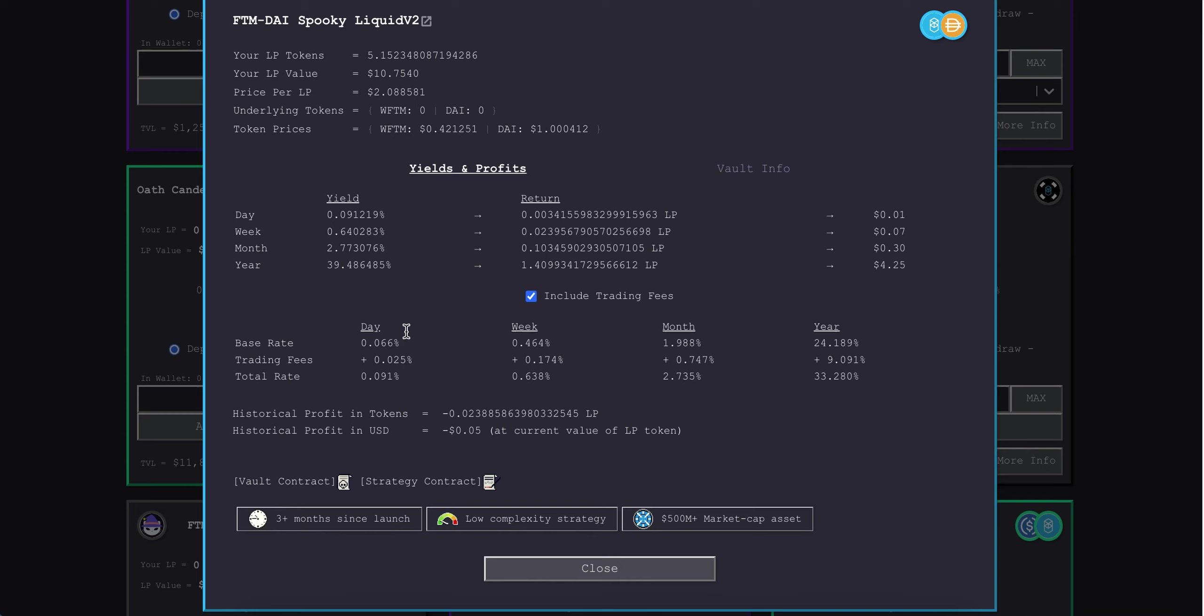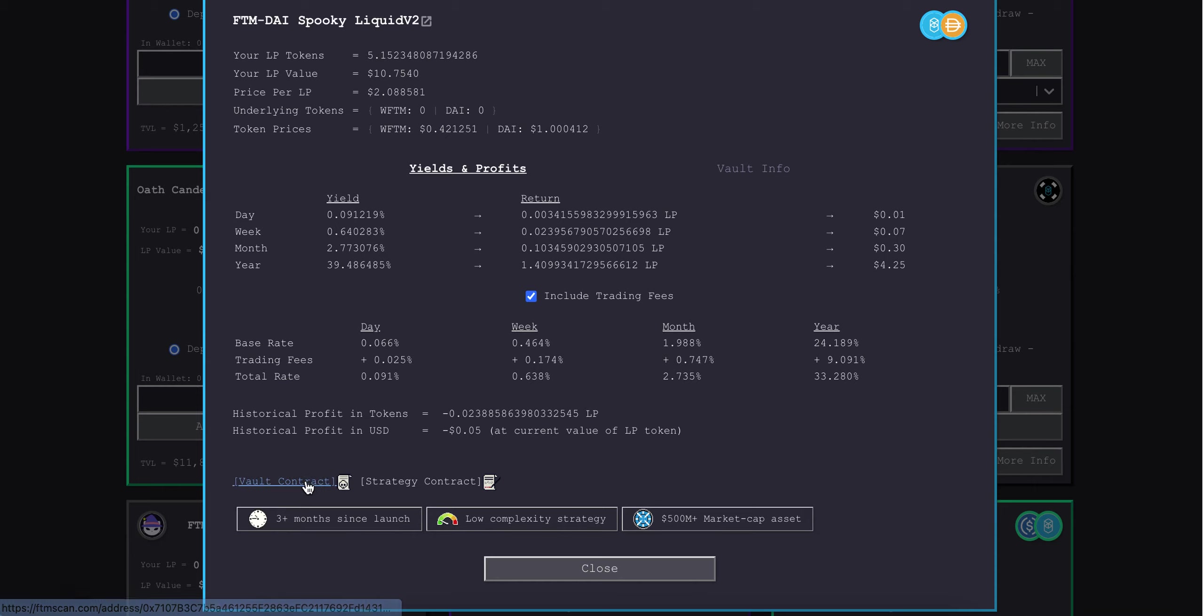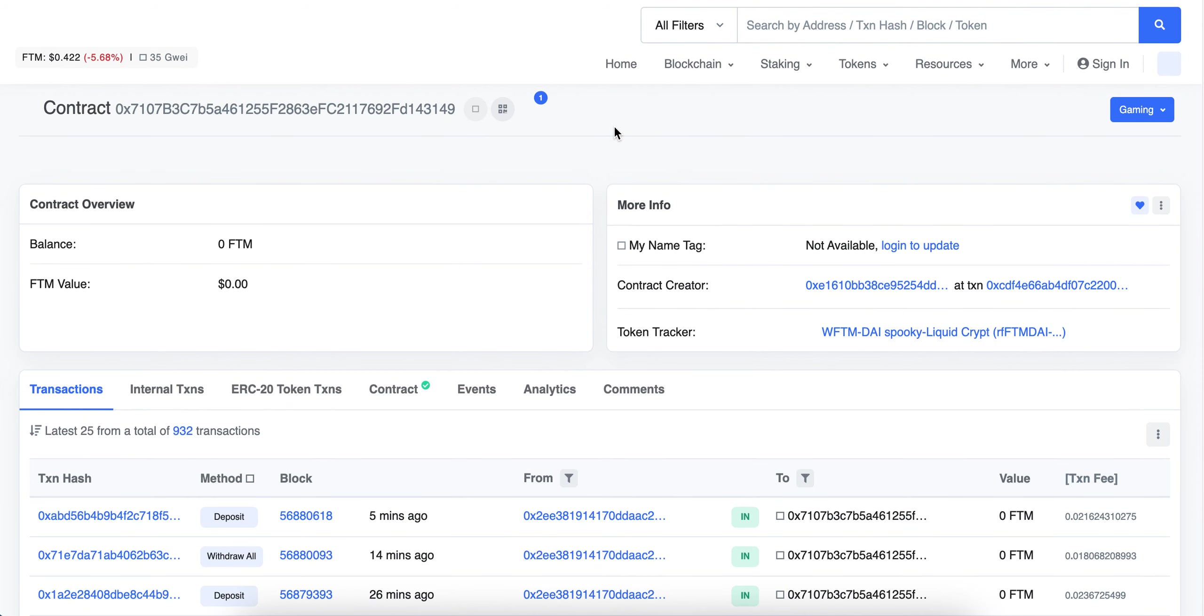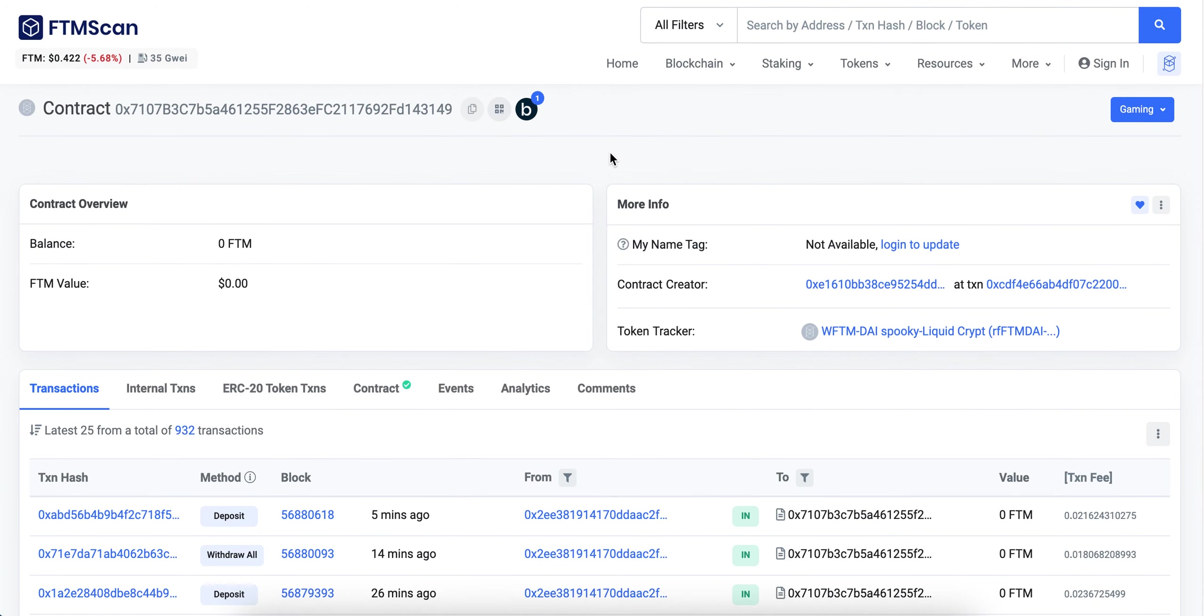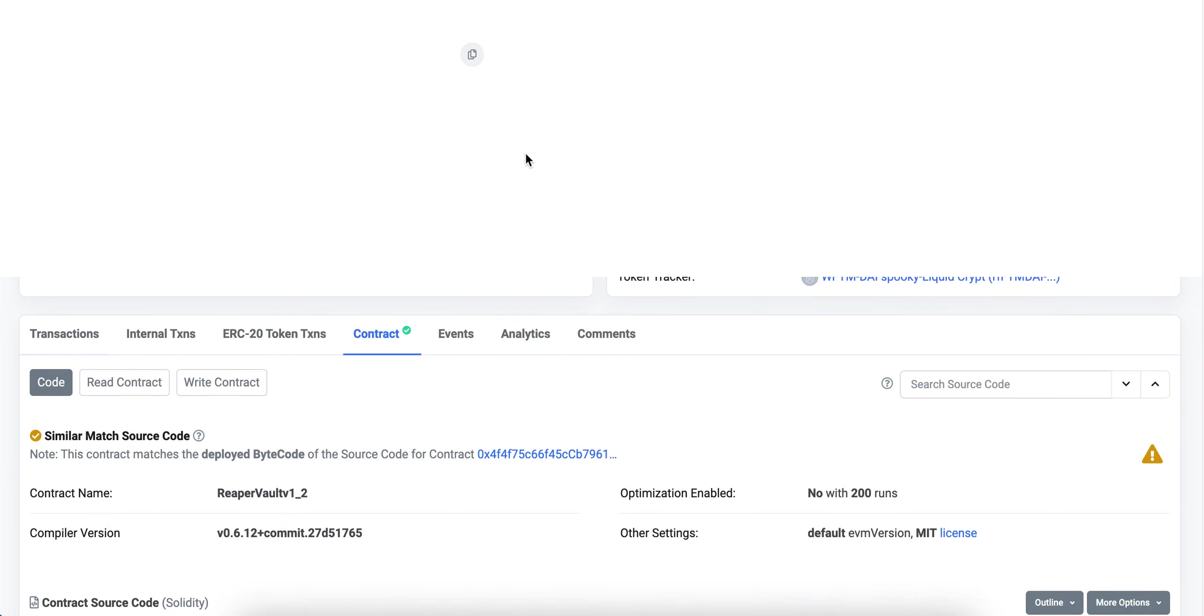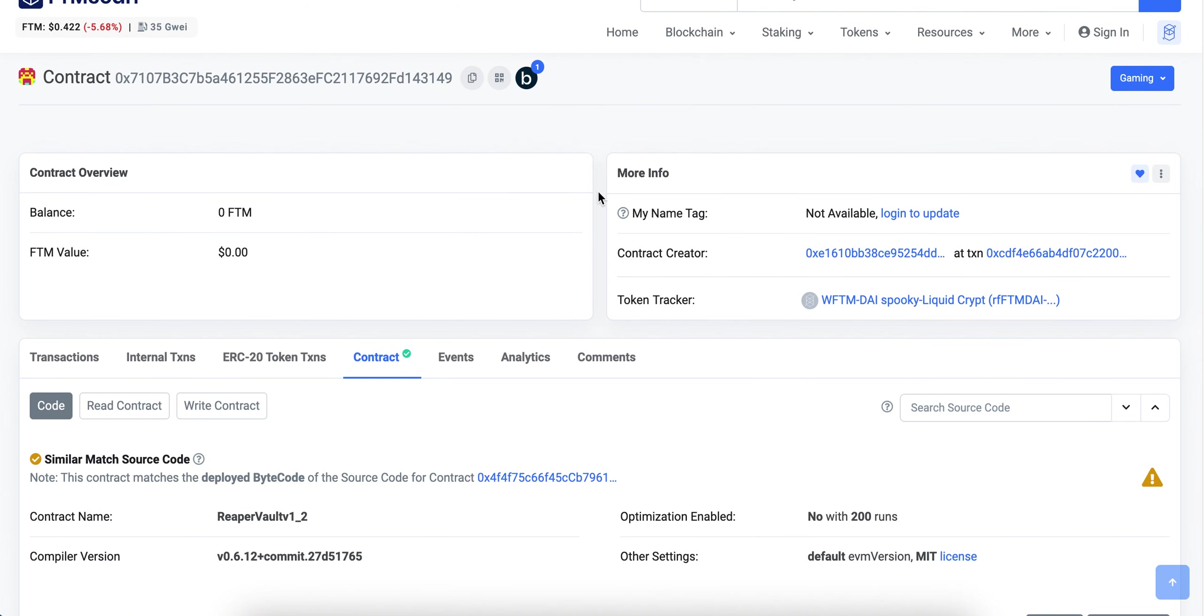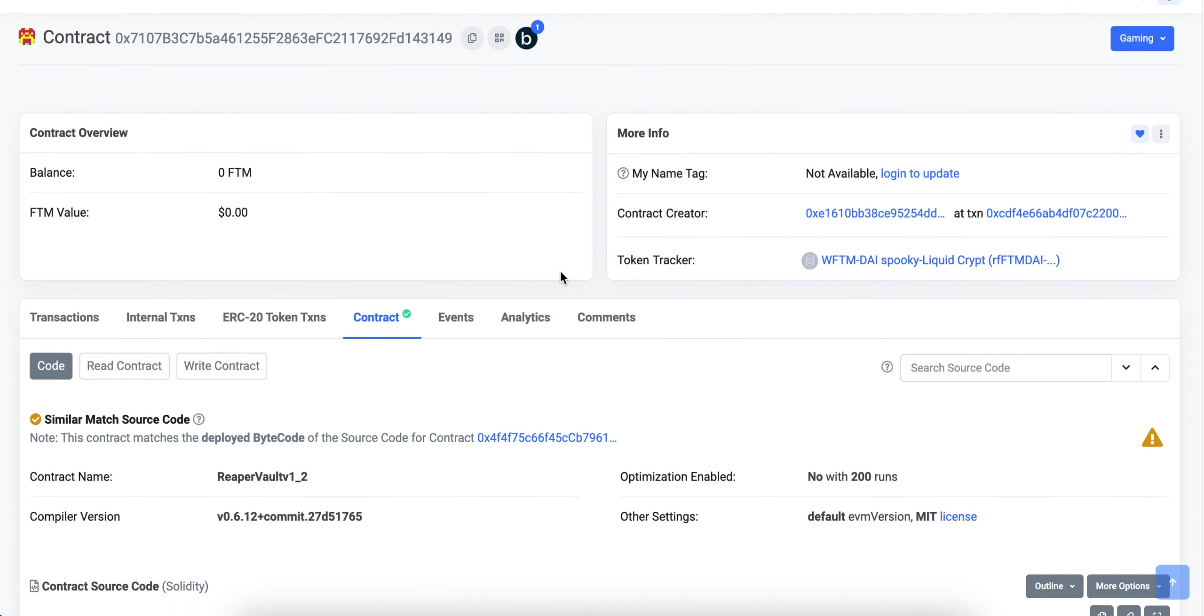On the bottom left we've got vault contract and strategy contract. The vault contract manages all the deposits and withdrawals, so that's what I'm interested in. I'm going to hit that and it's going to take me to the Blockchain Explorer. I was on the Phantom Network, so I'm on Phantom Scan. Obviously depending on what network you're on, it's going to bring you to the corresponding Explorer. All your EVM-compatible chains have virtually identical Blockchain Explorers, so the process of doing this is going to be the same.